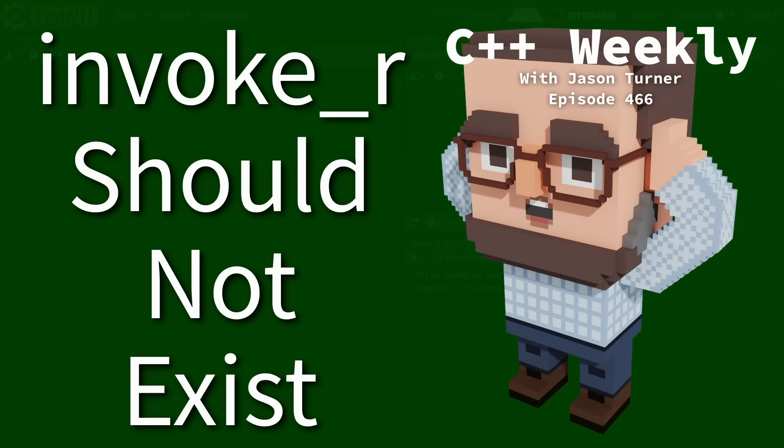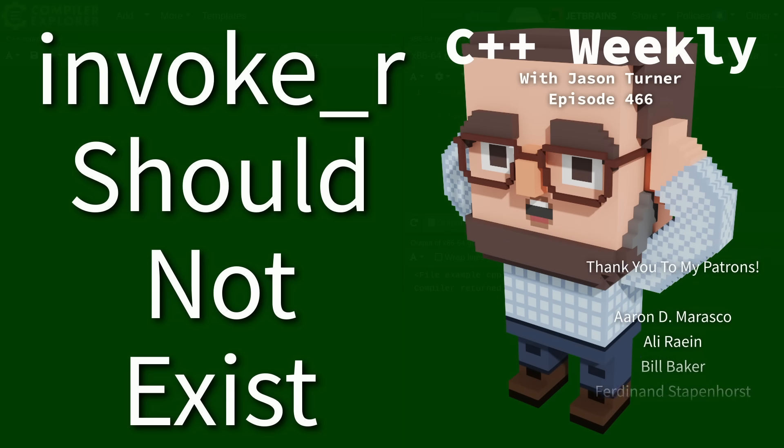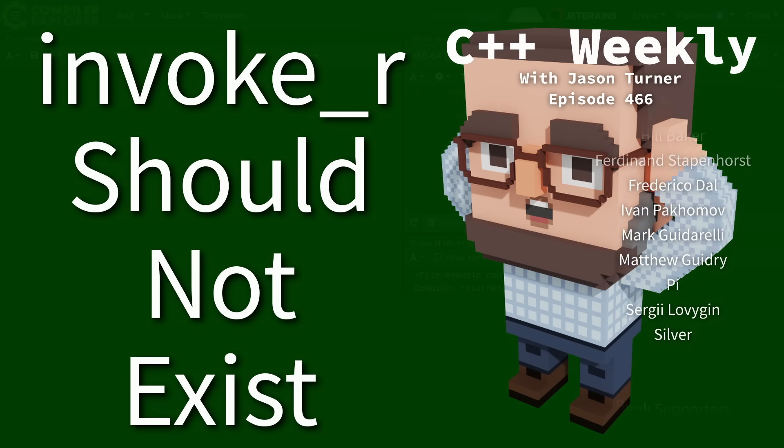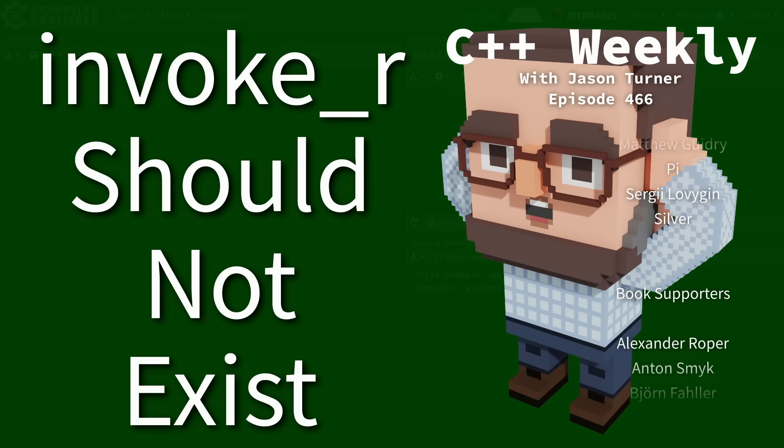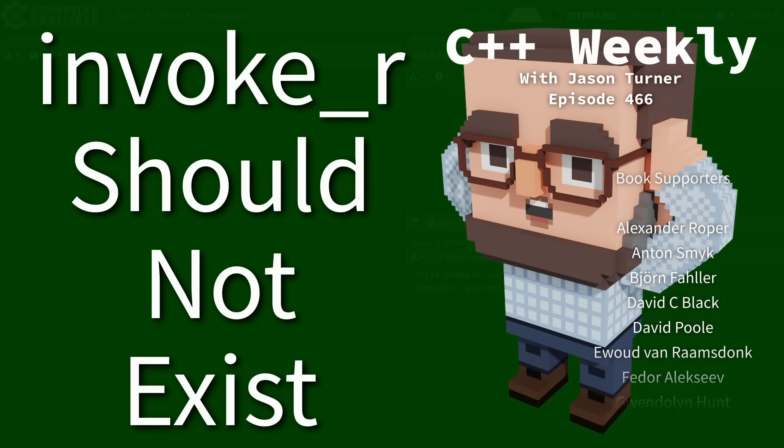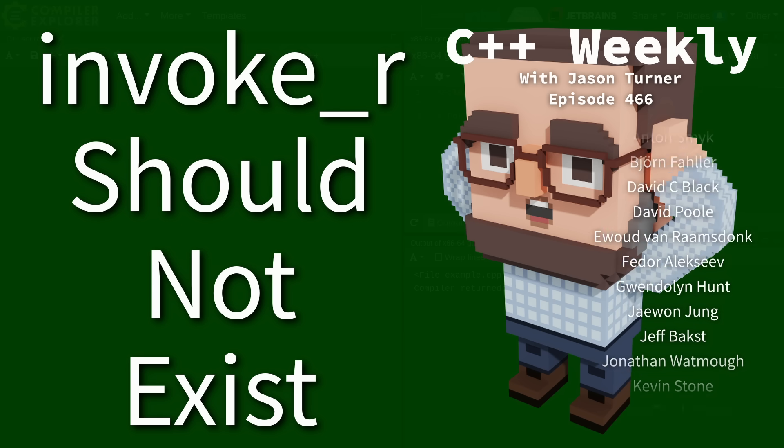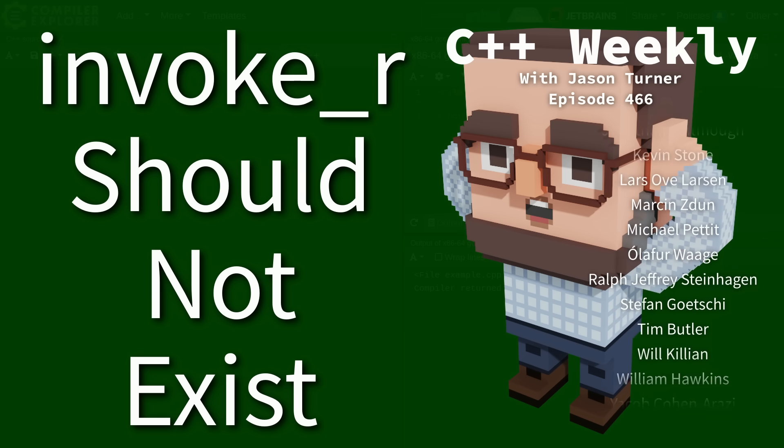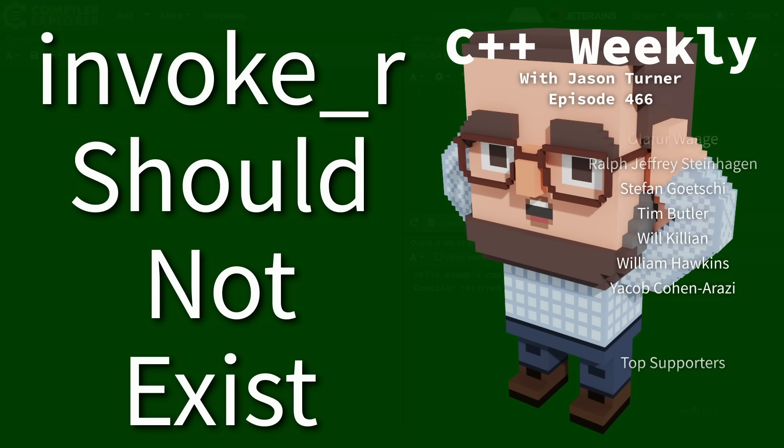Hello and welcome to C++ Weekly. In this episode you're going to hear me go on a little bit of a clickbaity rant here, but I hope it'll be entertaining for you.